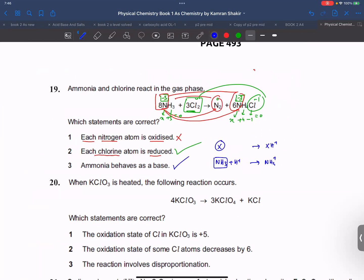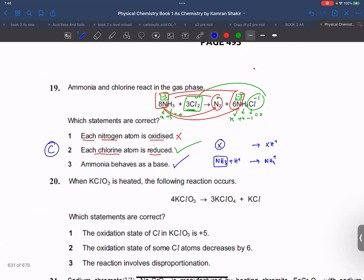Statements 2 and 3 are correct, so the answer is 2 and 3.